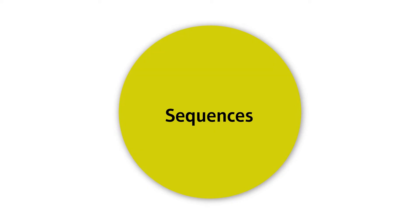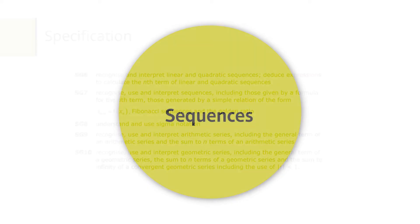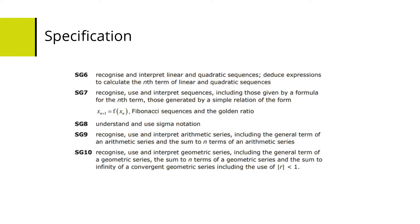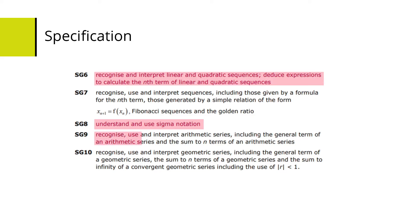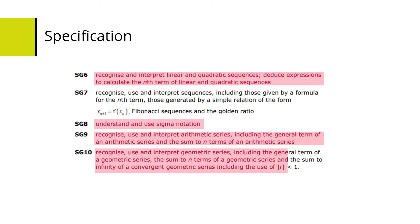Here are the specification references. Today we'll be looking at mth terms of linear and quadratic sequences, sigma notation, finding the sums of series of arithmetic sequences and geometric sequences, and convergent geometric sequences.